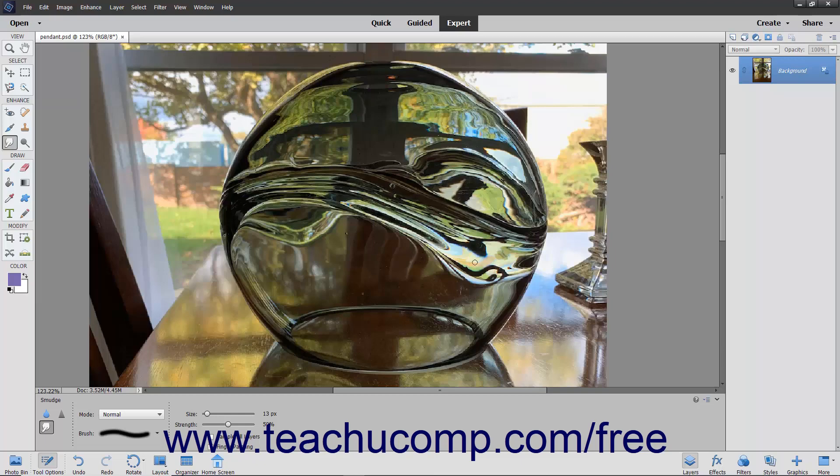After setting your options, then click and drag in the image to smudge the paint where you click and drag.